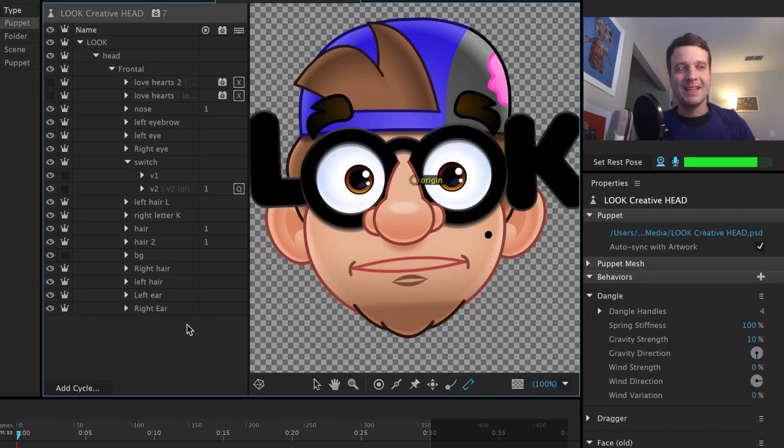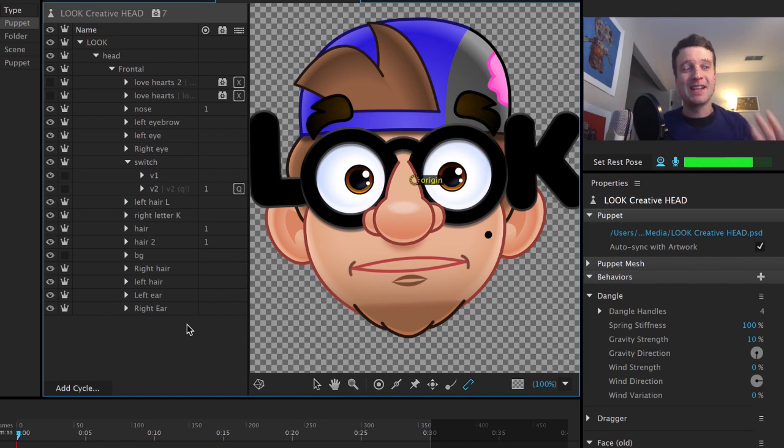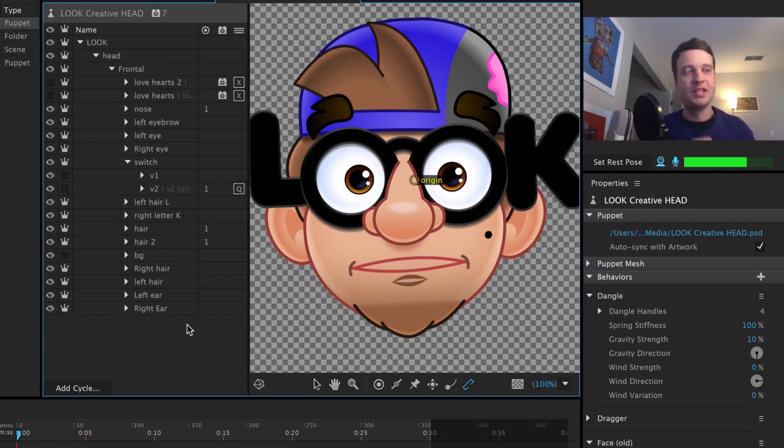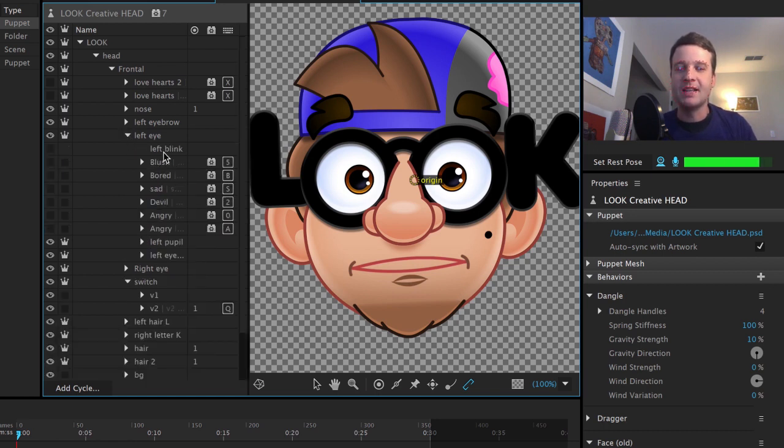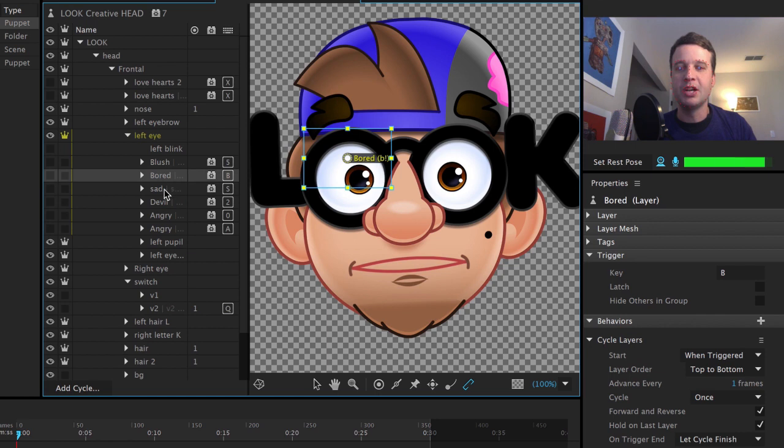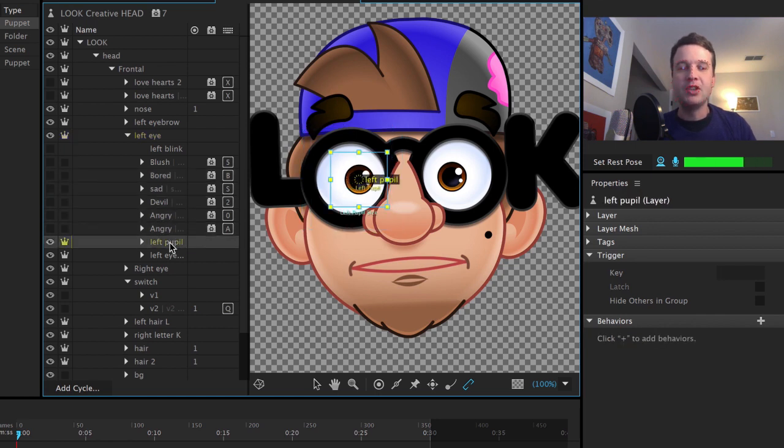So let's dig into this character in the puppet panel a little bit more. The biggest thing that he's doing is just cycle layers and keyboard triggers. So for example, the eyes changed quite a lot. The pupils changed, the eyes changed, all sorts of different things. So if I open up the eyes, I see that I've got all these different variations, blush, bored, sad, devil, angry.